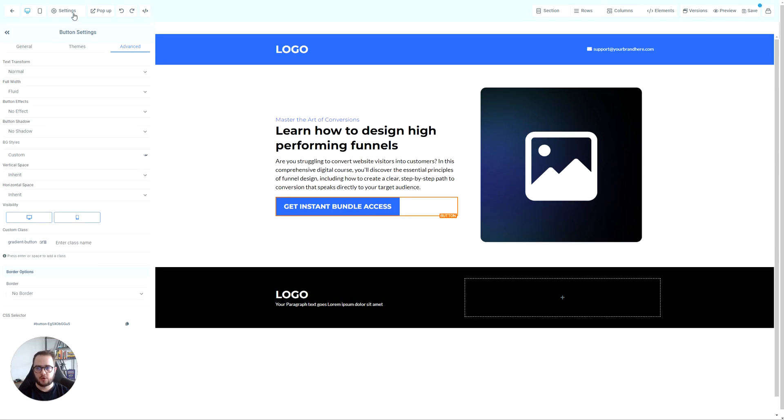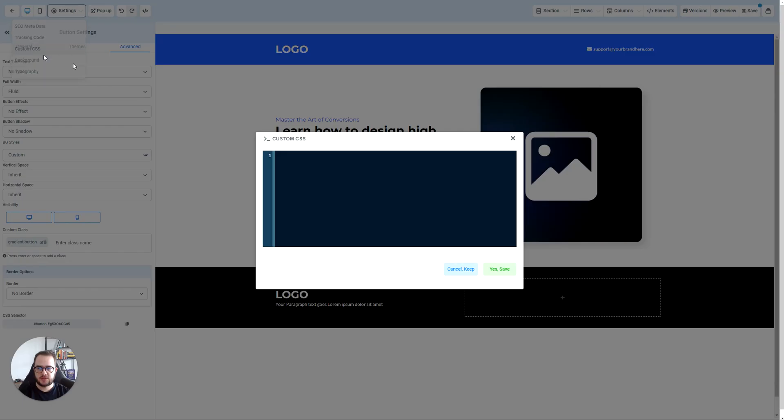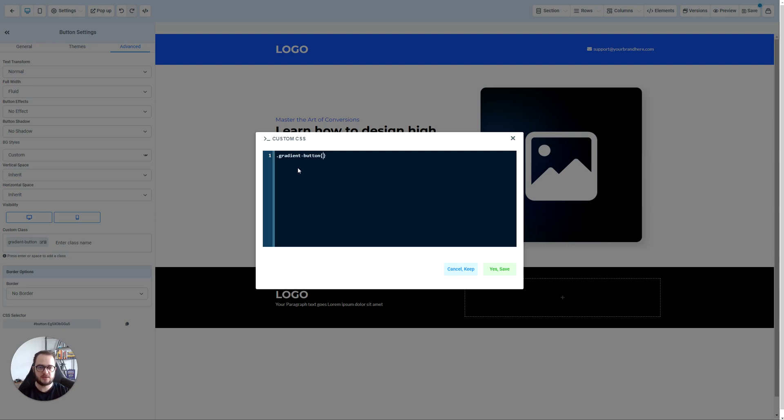Now we're going to go to settings, custom CSS, and call the gradient button class. This is where you're going to add your CSS.